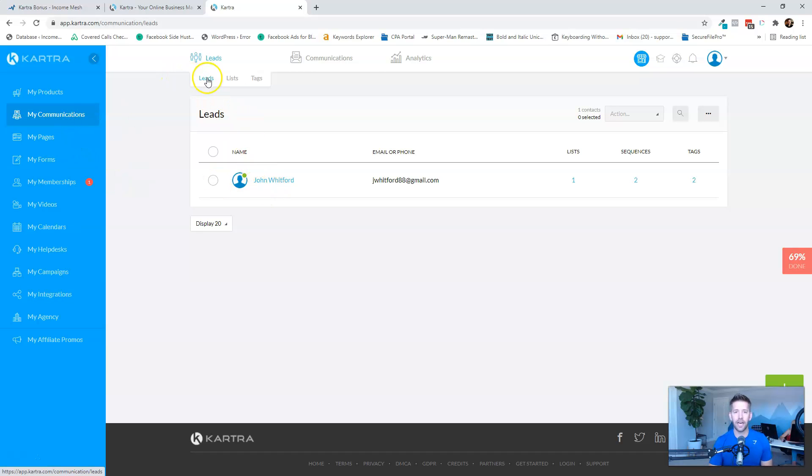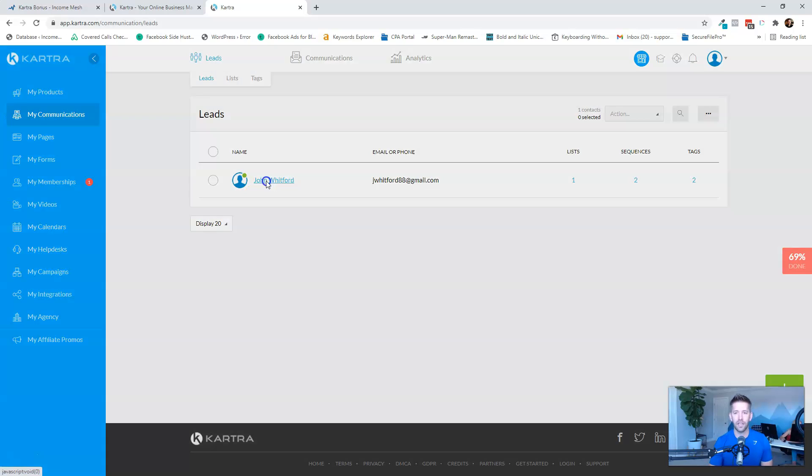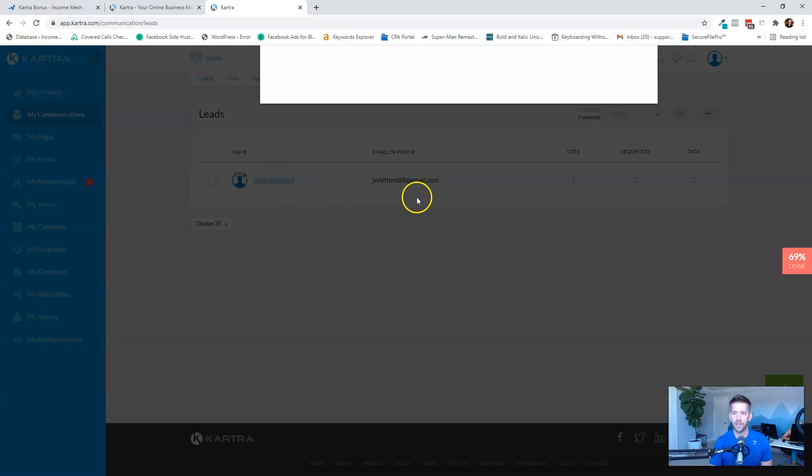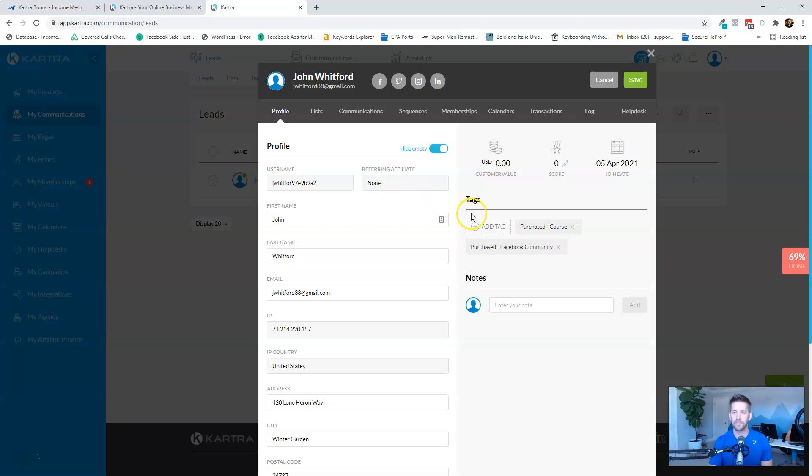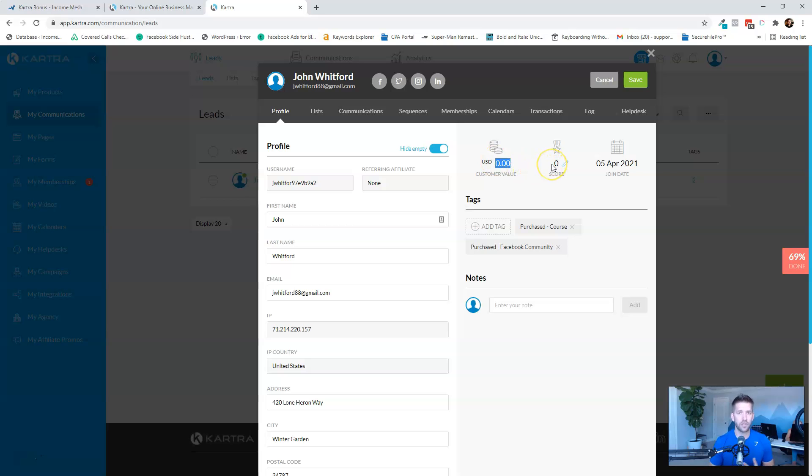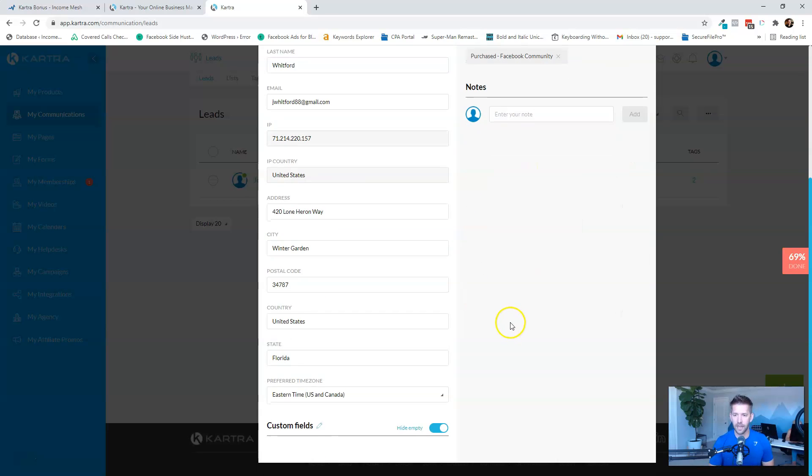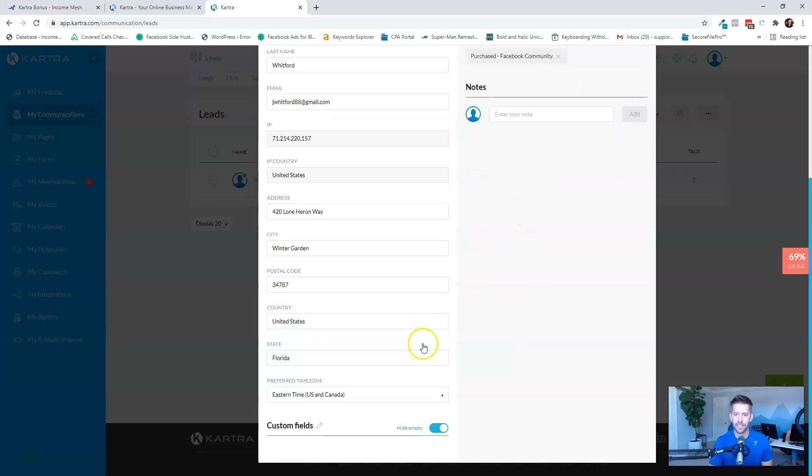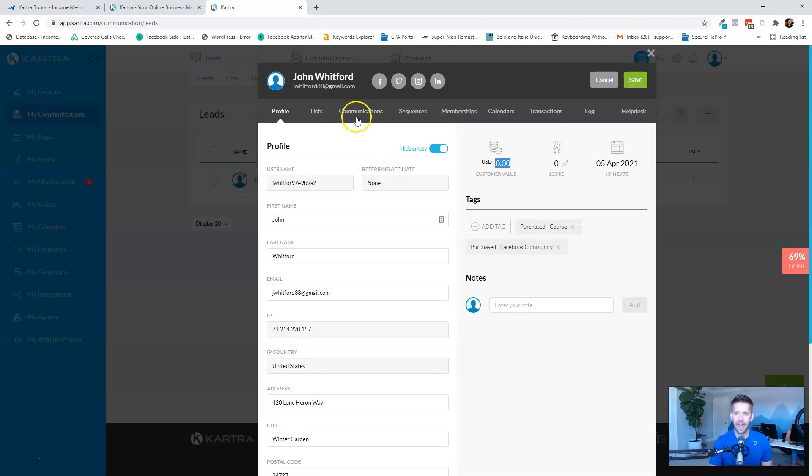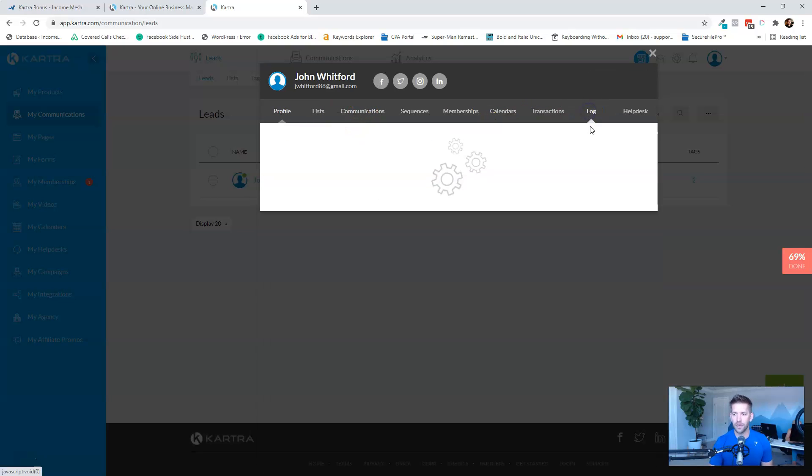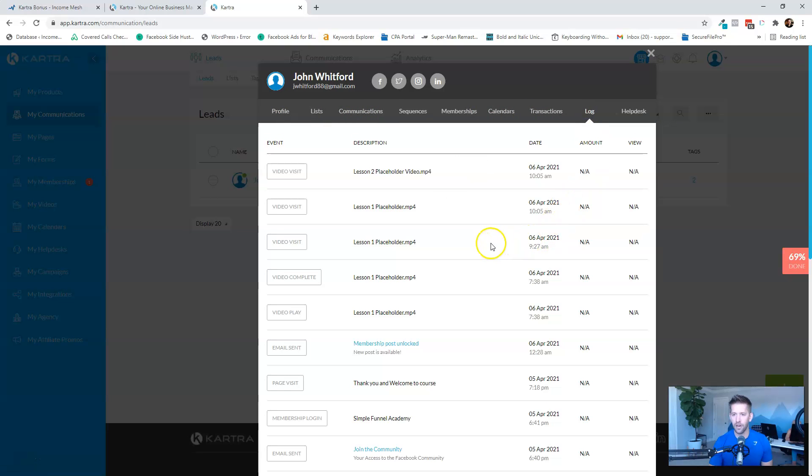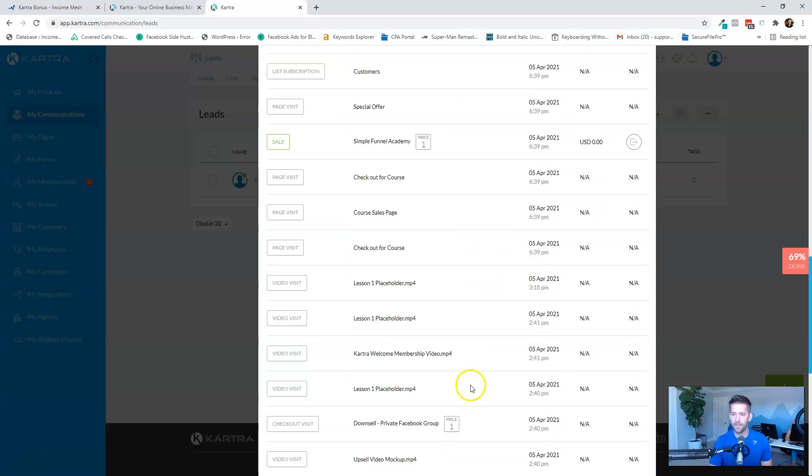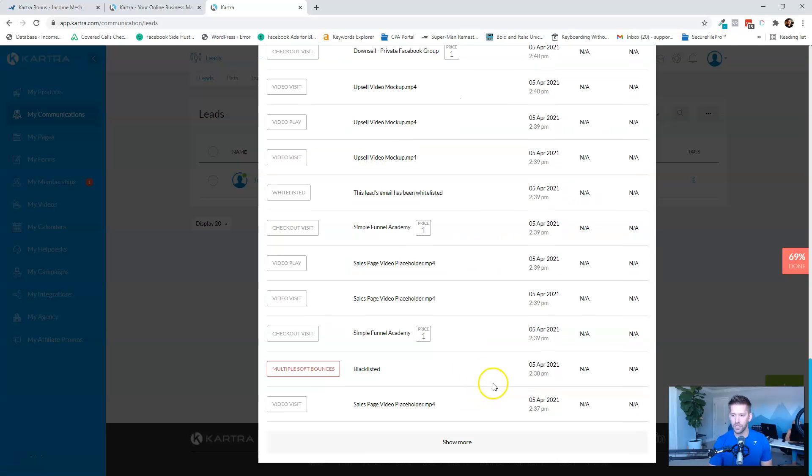And right now, when you pull that lead up, let's say you get a ticket from somebody in the help desk, you can click on their profile, and then you get this beautiful overview of how many dollars they've spent with you, what's their score. You can give them points and all this kind of cool stuff. What tags, what lists, where are they at in their journey? And I love this one here. The log actually will literally show you from the moment they come into your world. So this is my video I recorded just yesterday.